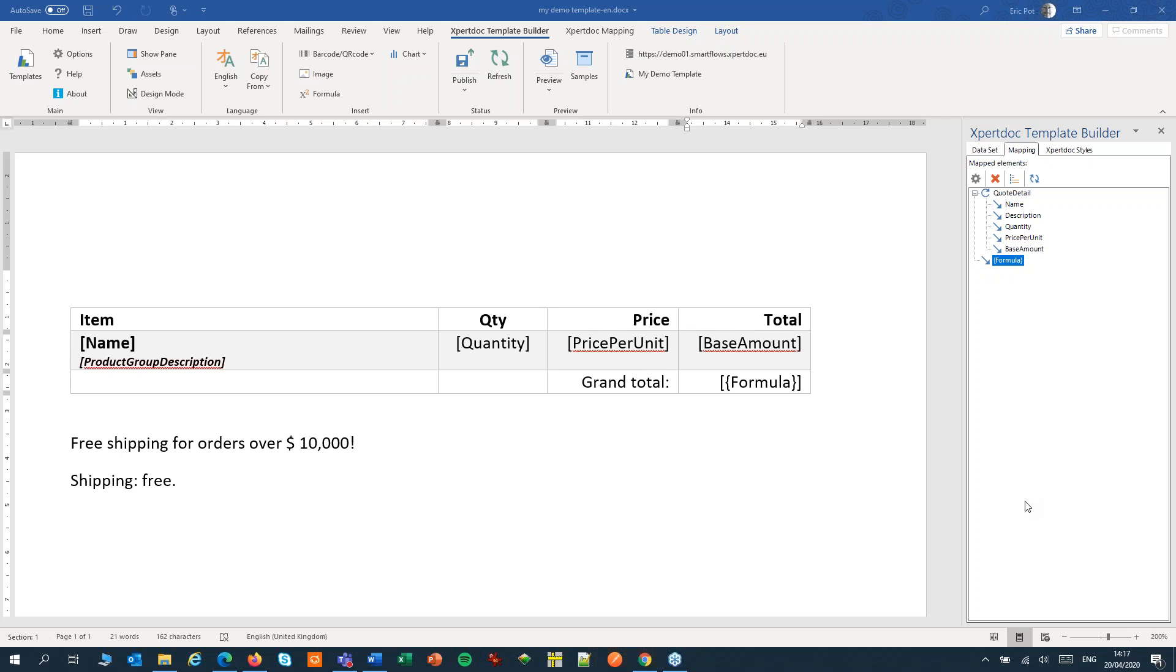Up till now we have used formulas to do calculations, but if we want to do more complex calculations we can use a pseudo-field. We can add a pseudo-field to our data set.